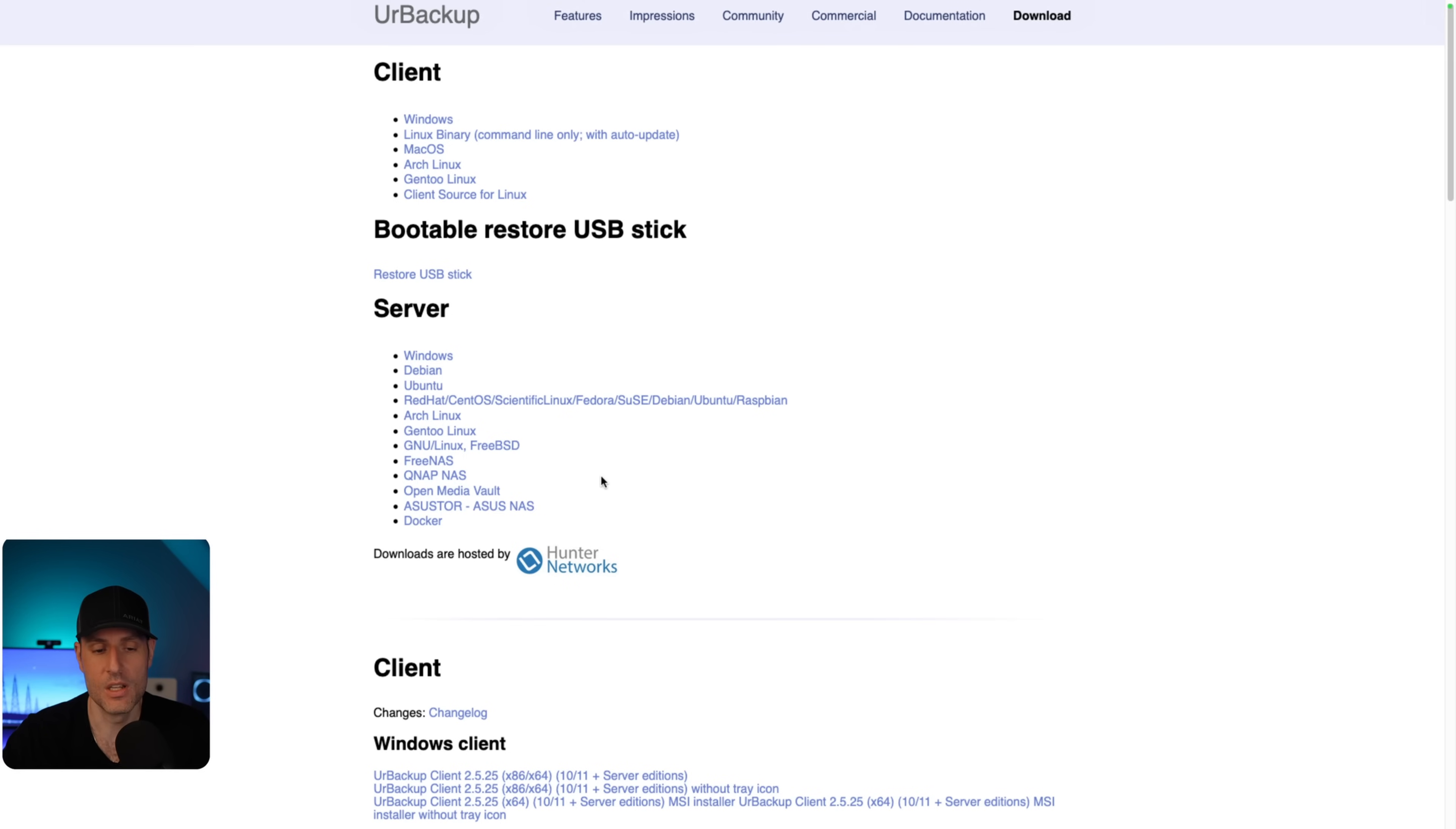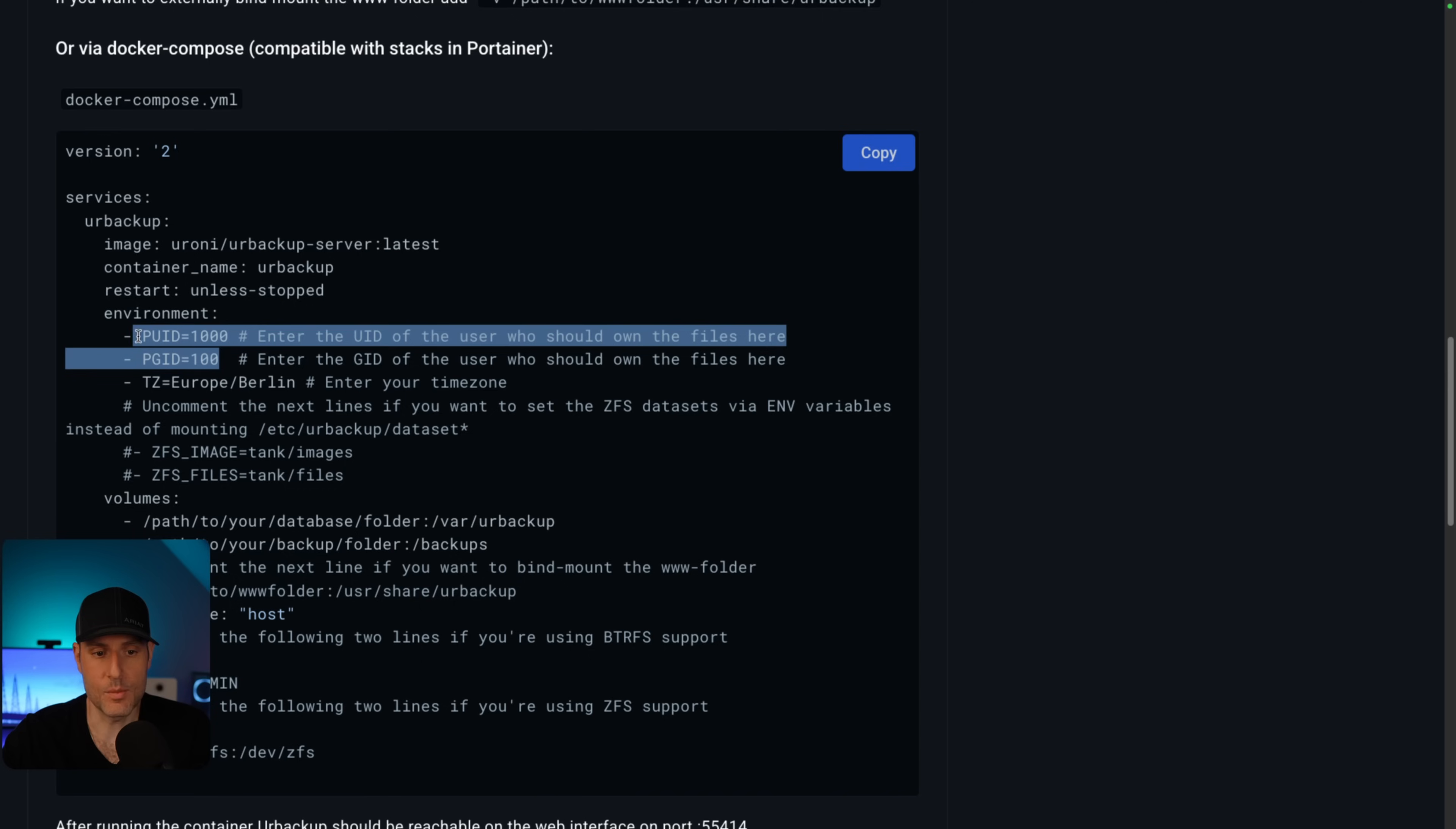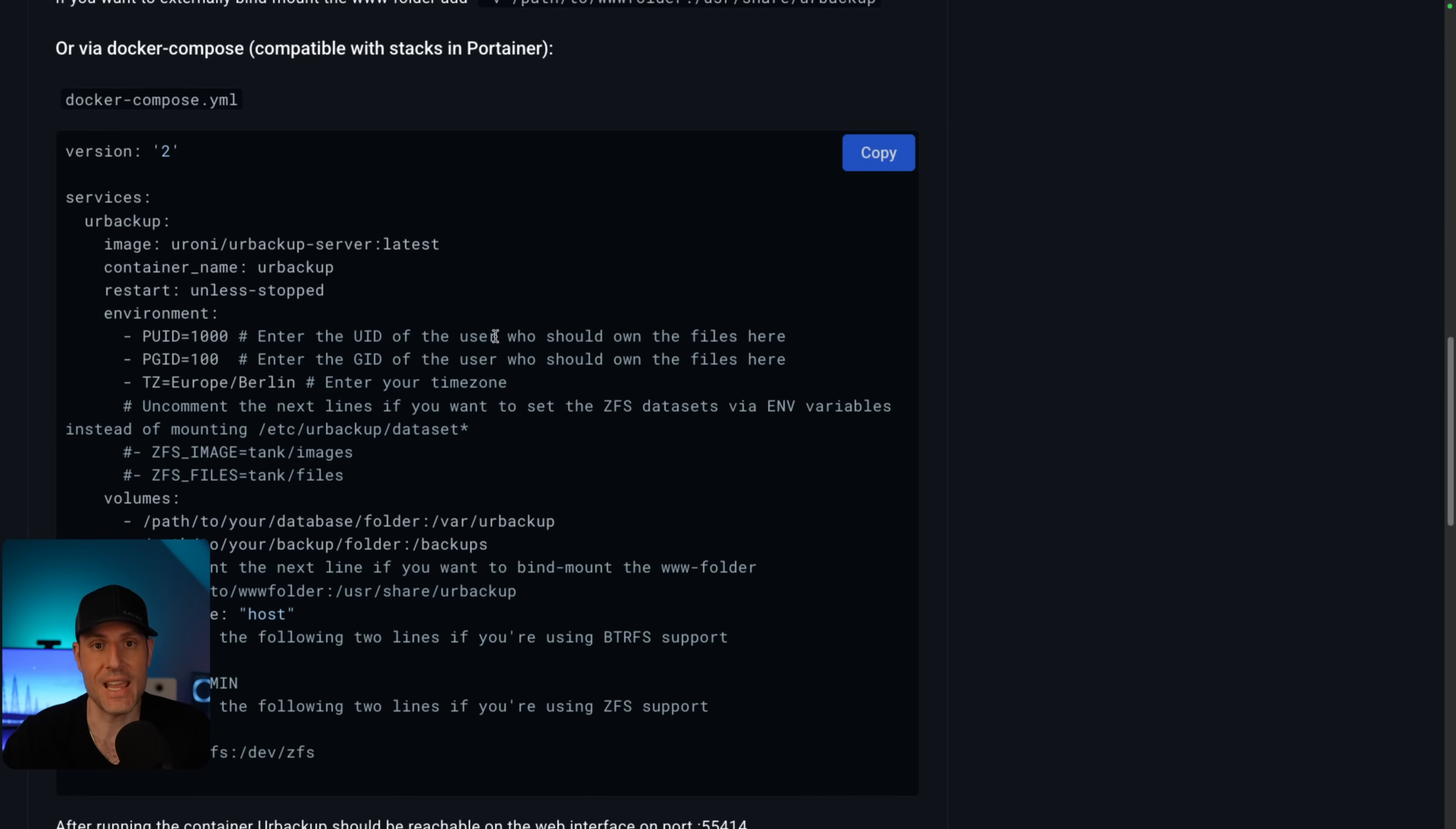However, for most people, I'd say you're probably going to want to use Docker. So this is going to be the default Docker Compose file that you can use. The PUID and the PGID, this is going to be who owns the files. But more importantly, this is going to be a user that has access to whatever share, whatever folder, whatever data set, wherever you're storing the data that has access to that location so that you can go in and write files to that location.